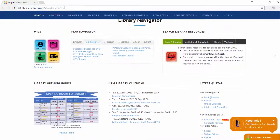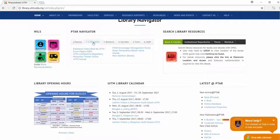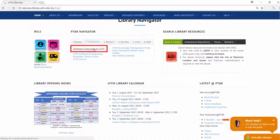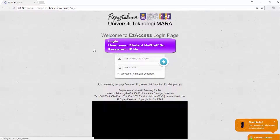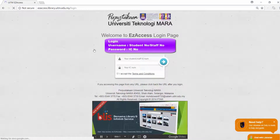Choose the eResources button. Click on Databases Subscribed by UITM. Key in your ID and password to log in.